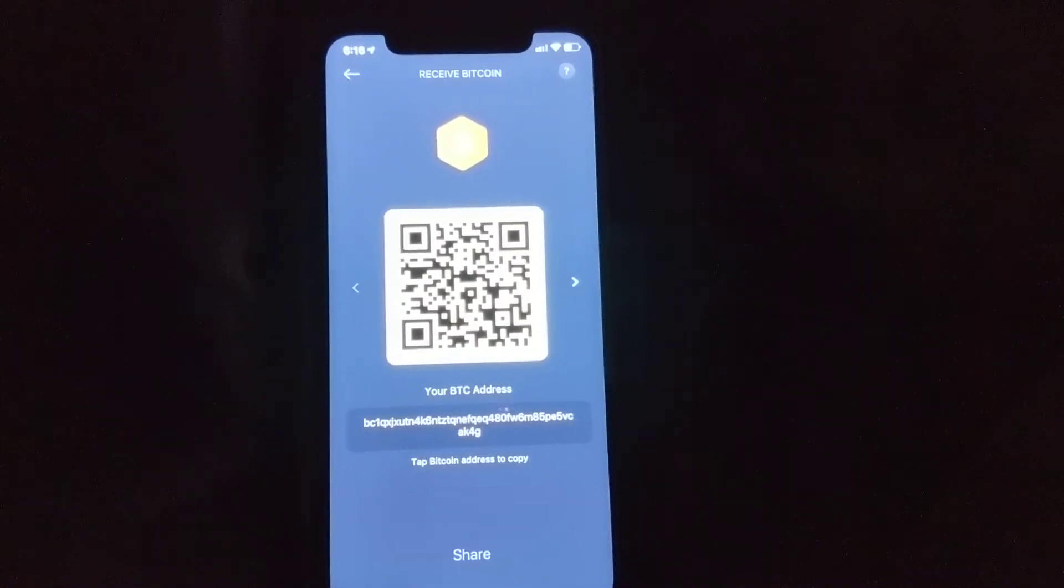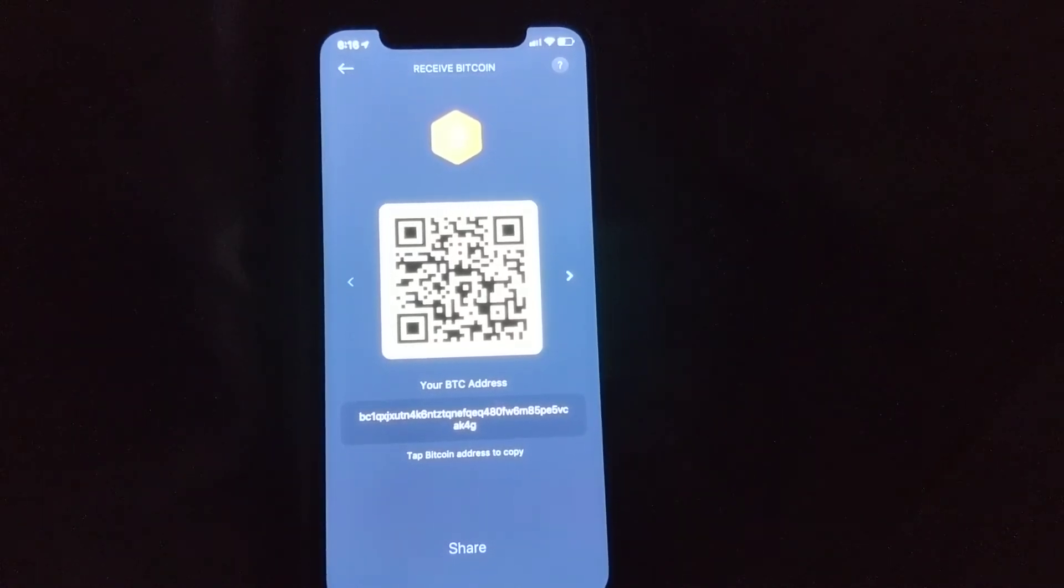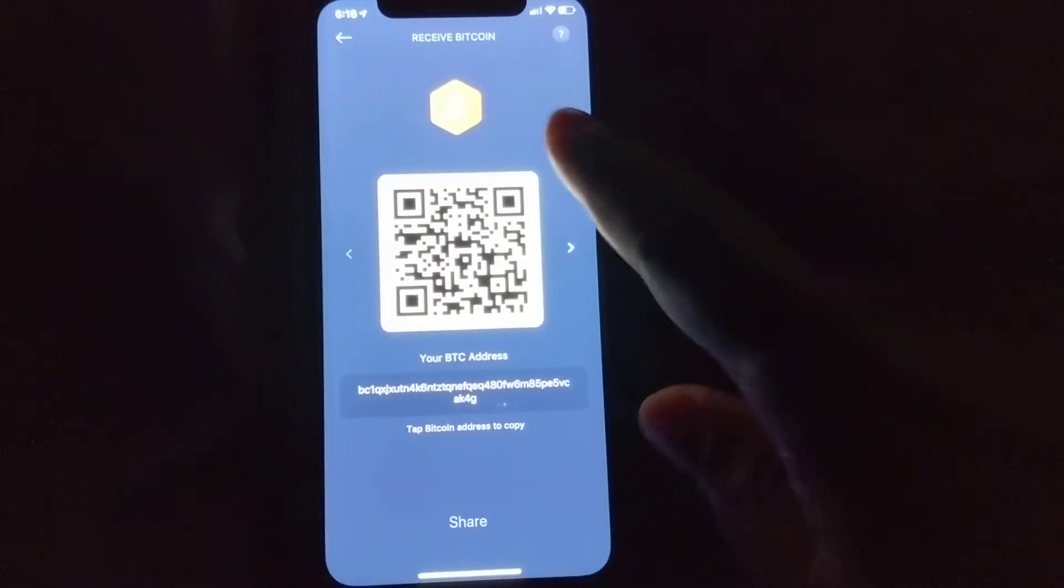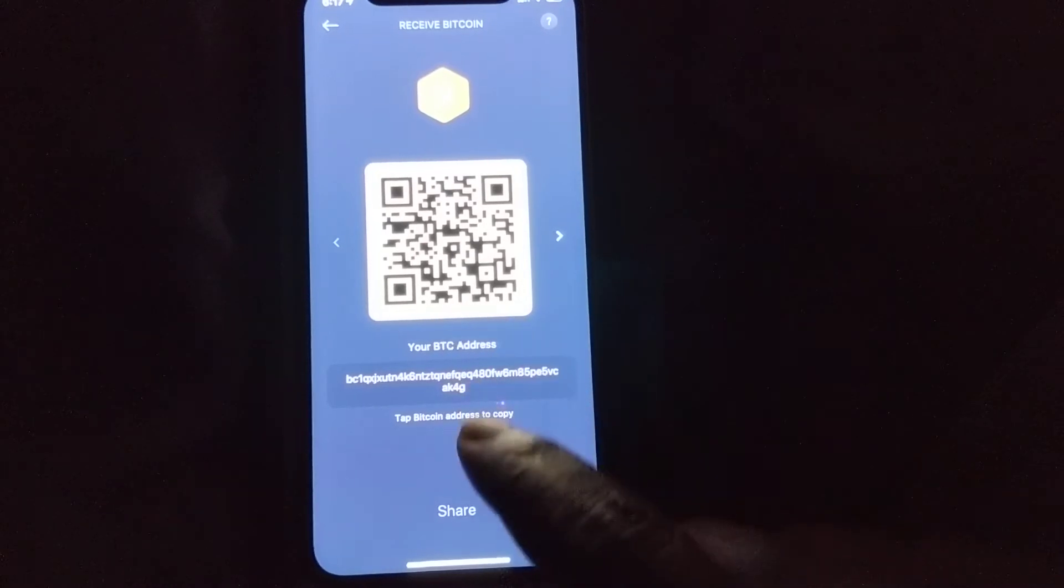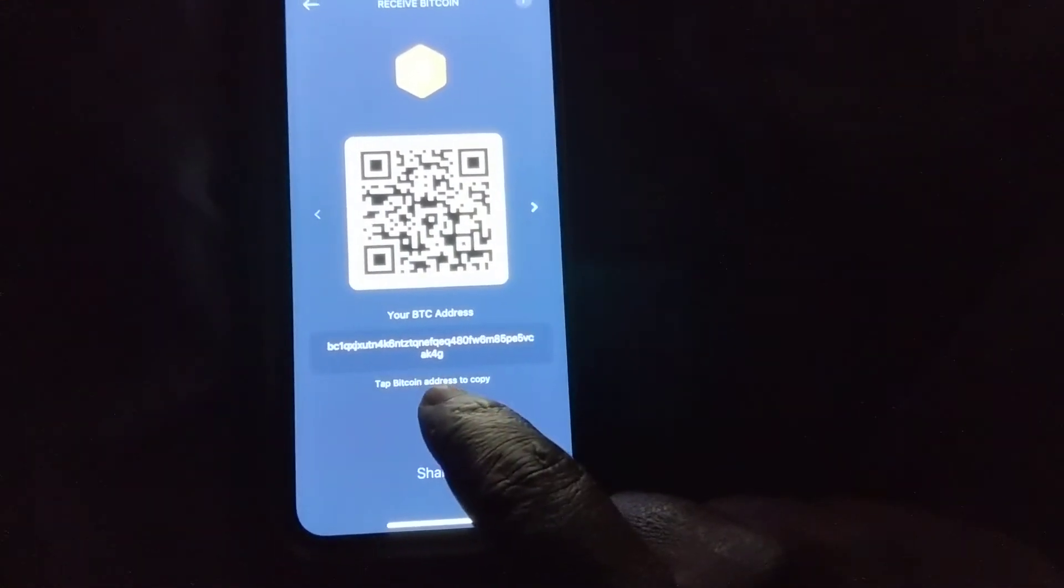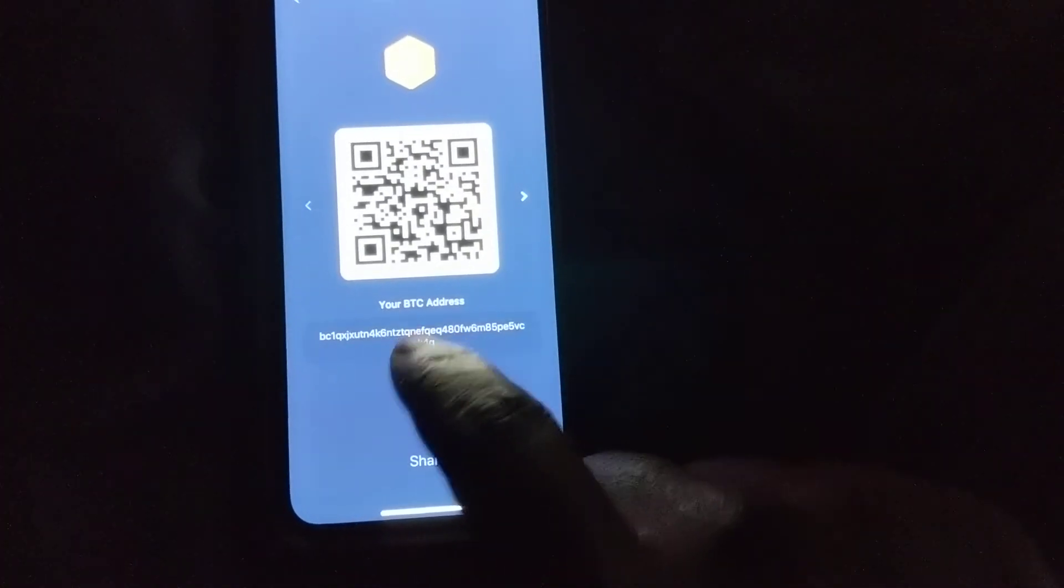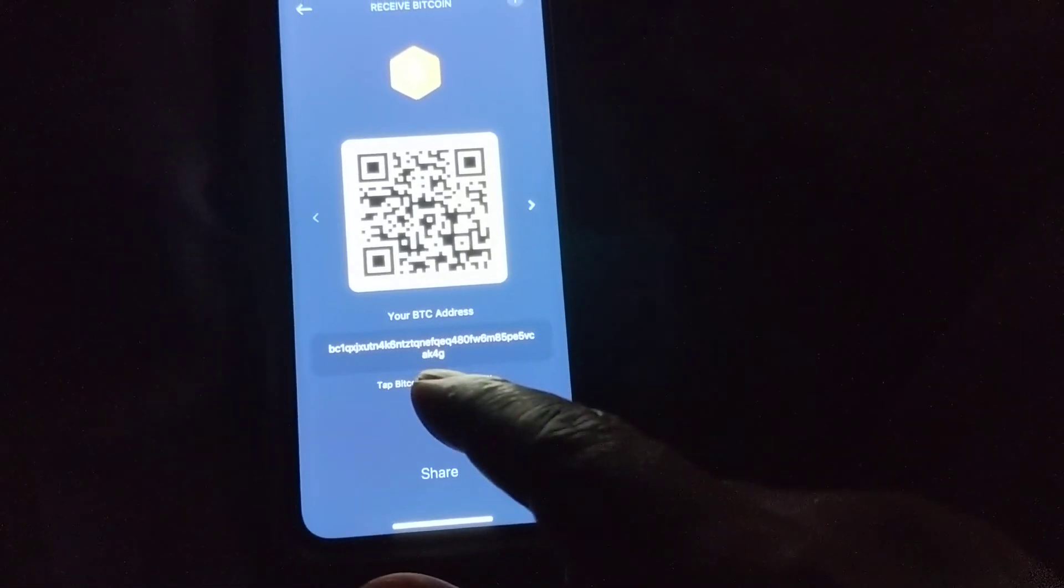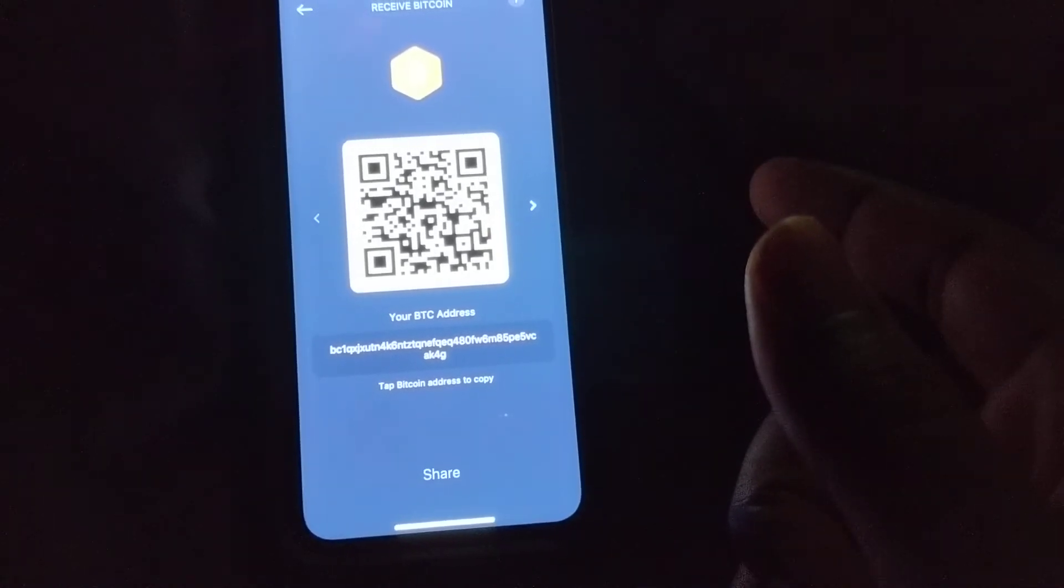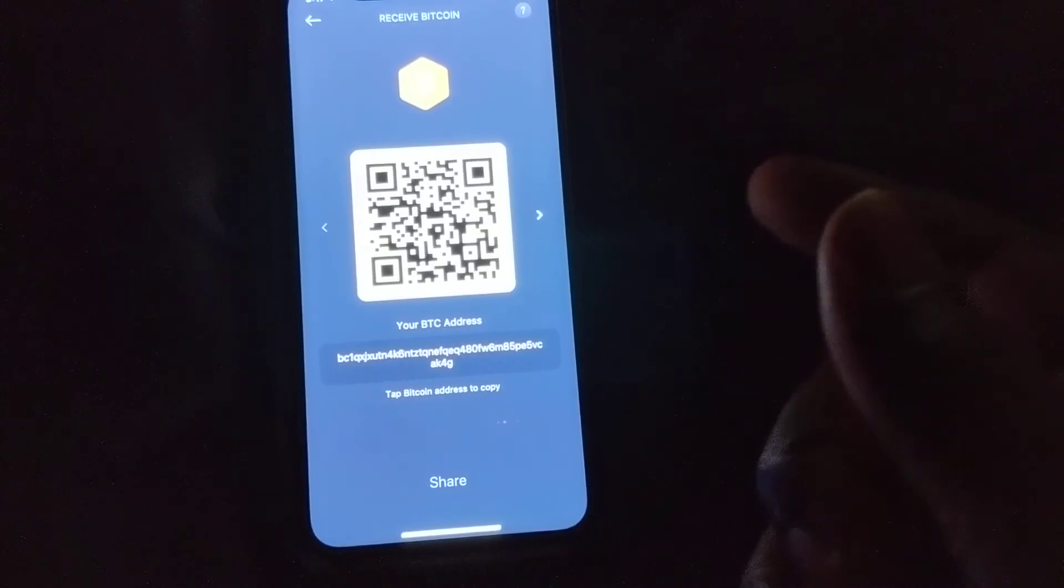To send to someone in order to receive funds from them. So it says receive Bitcoin on top - you can take a screenshot and send the QR code, or you can tap on this and it says copied at the bottom. Then you can send that in a link with whatever communication application you're using, and that is what you would be able to use to receive funds to this wallet.